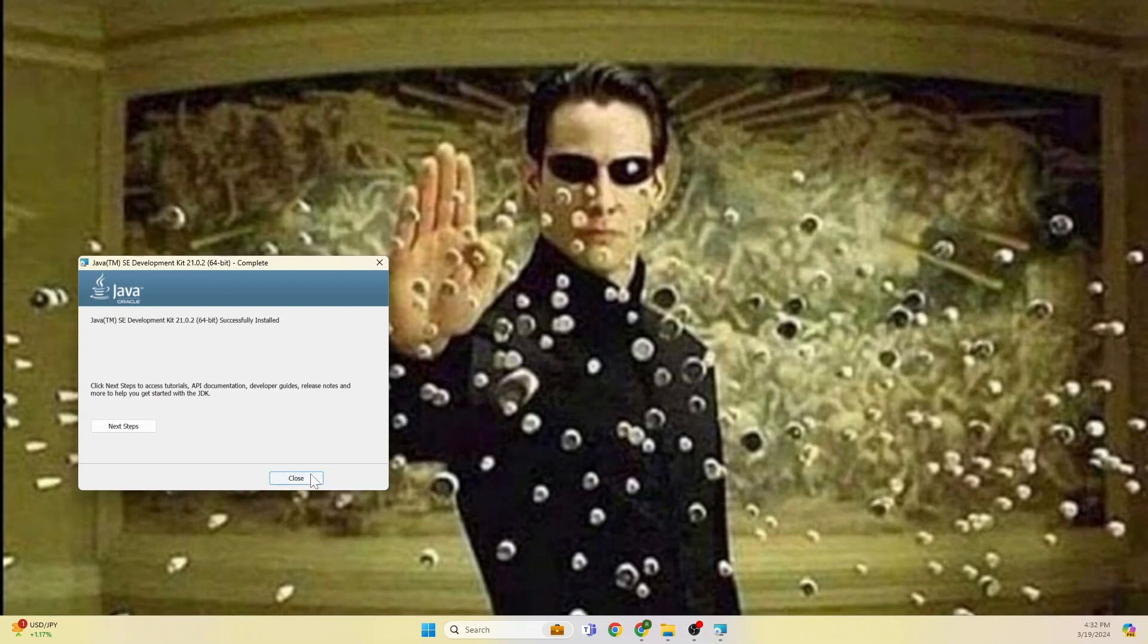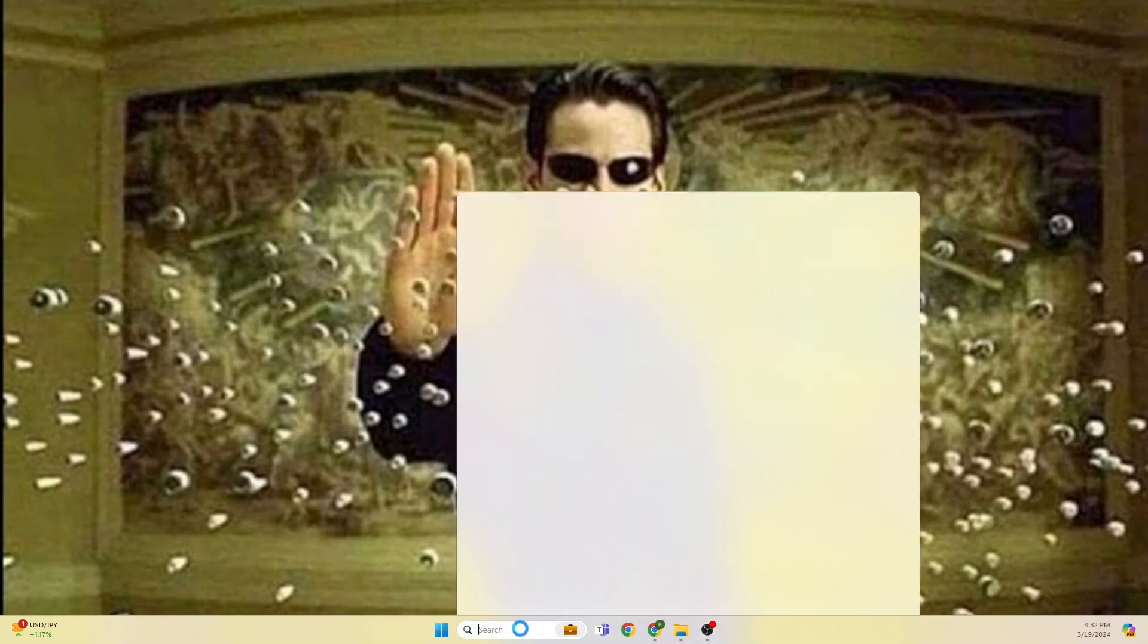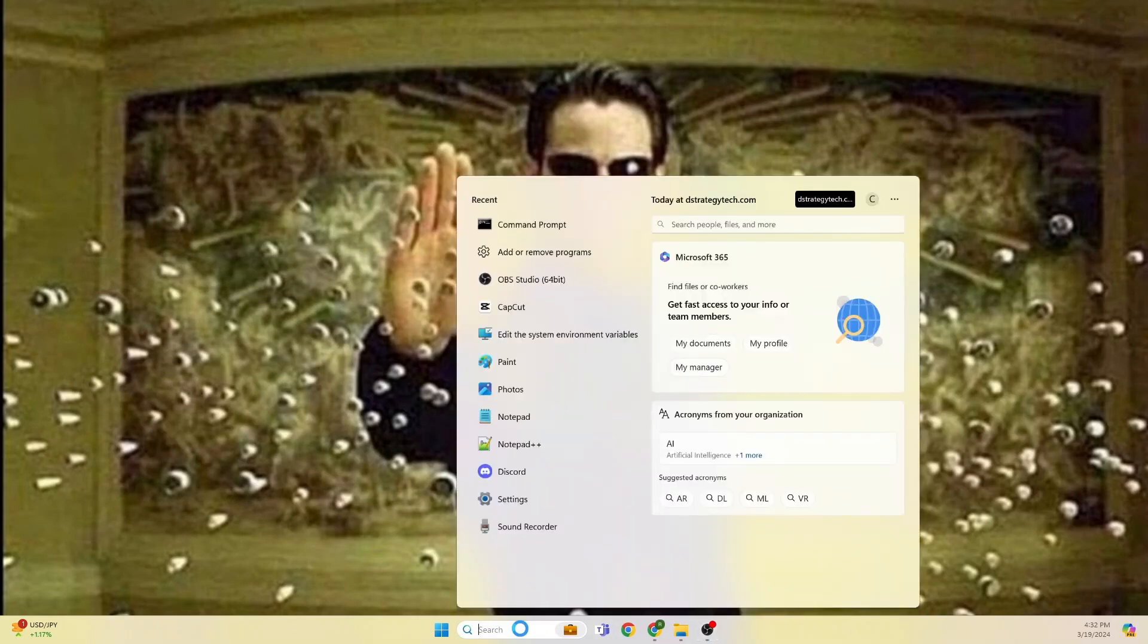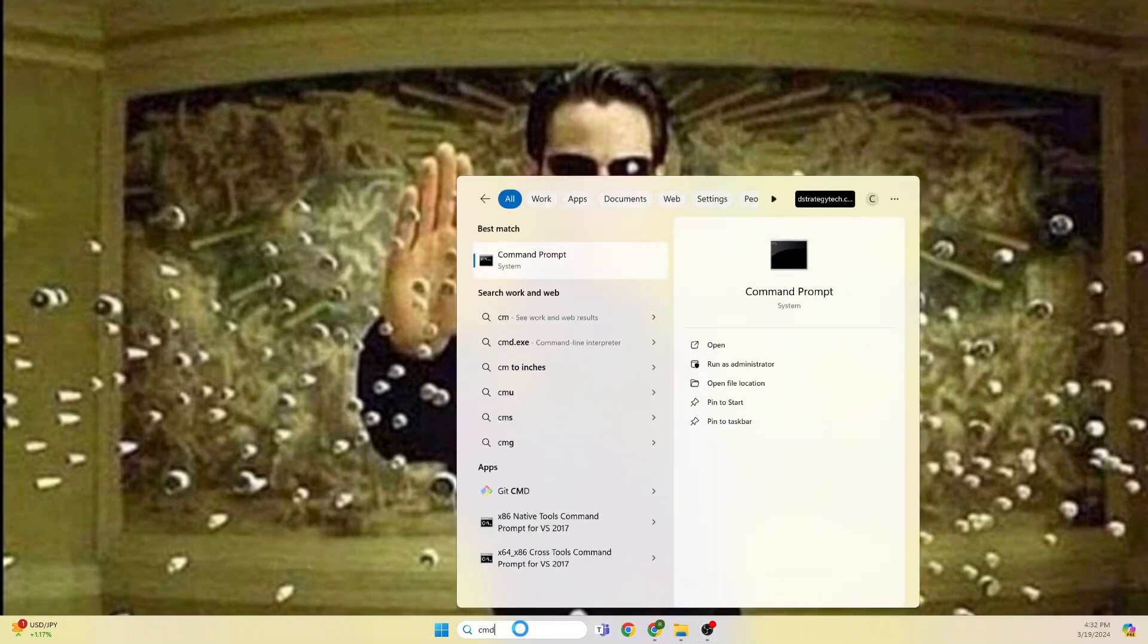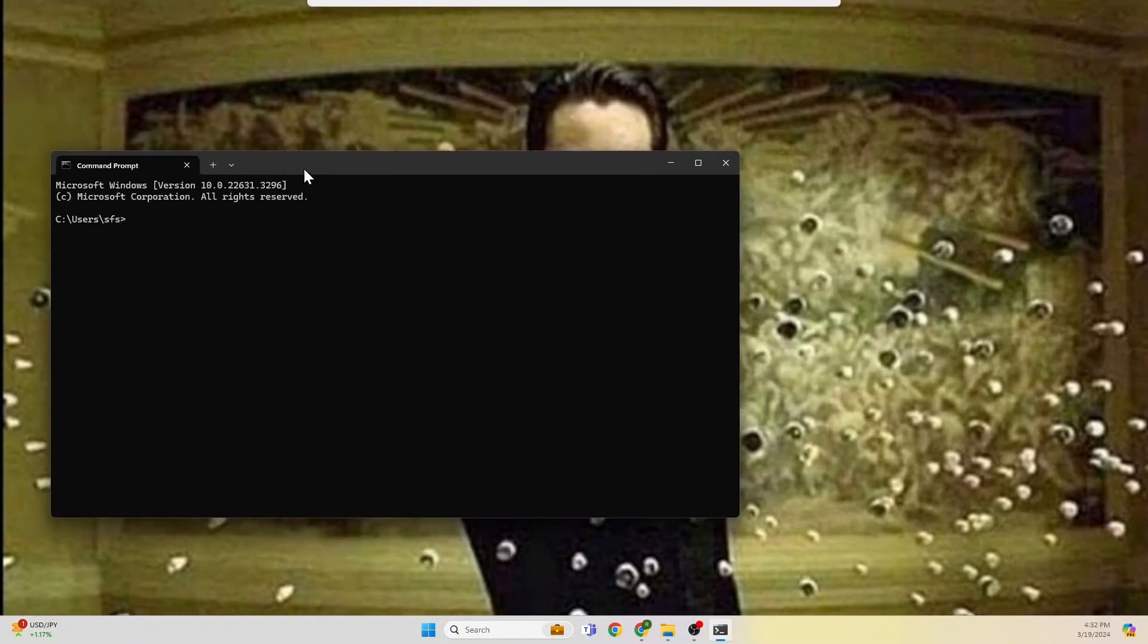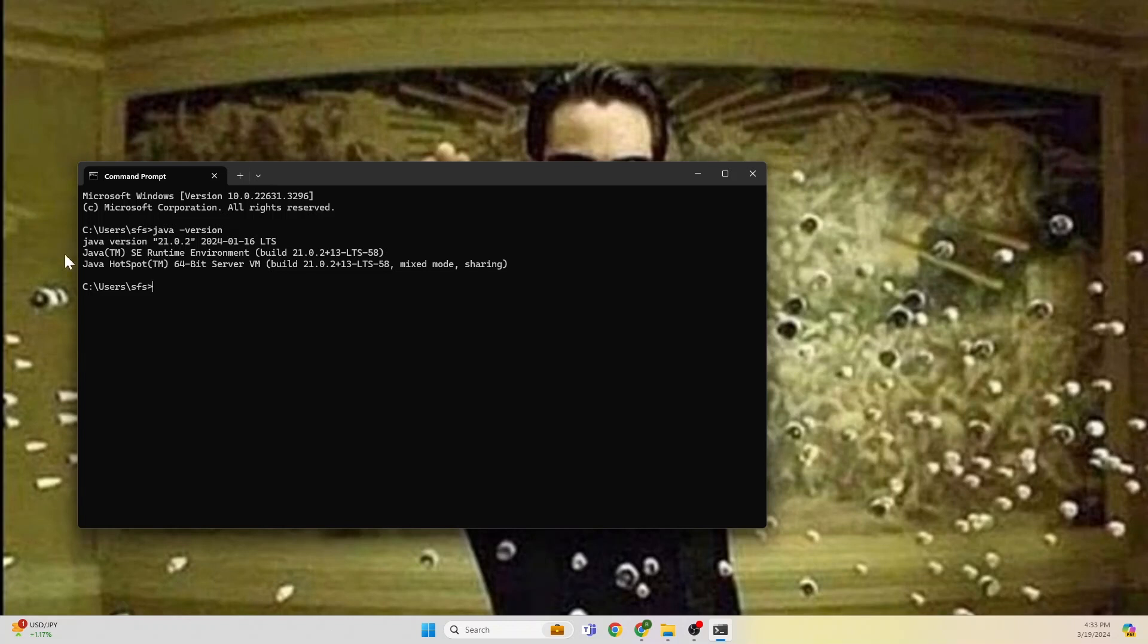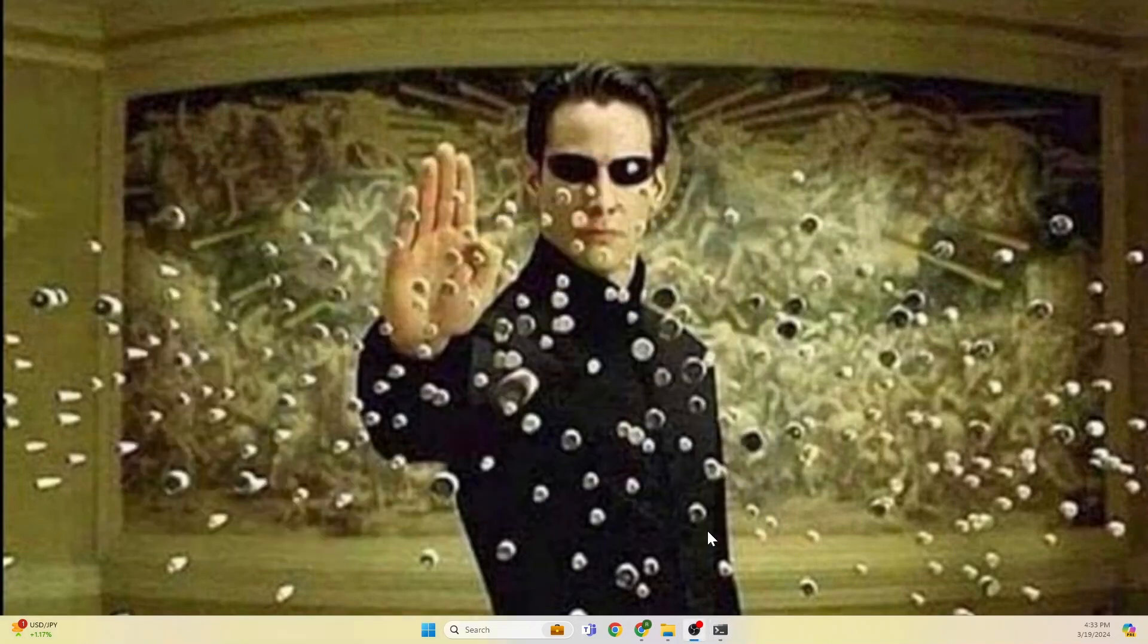JDK 21 or Java is installed successfully. Let's go to our search and type cmd and hit enter. You get a command prompt. Go here and type java hyphen version. If it is installed successfully, we see the version there. There you go. Now JDK 21 is installed successfully.